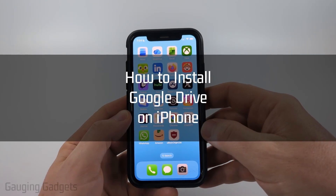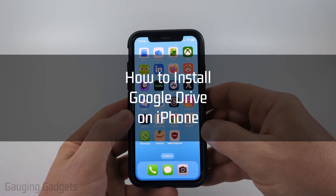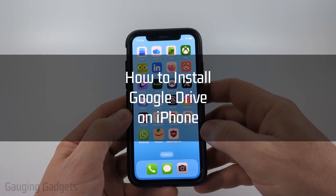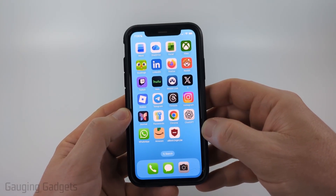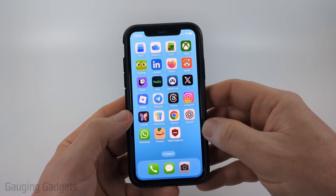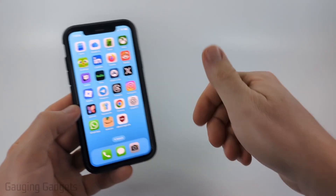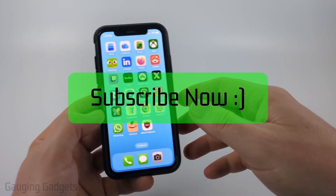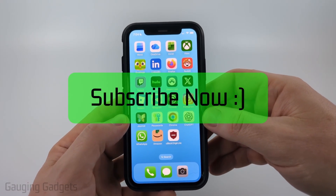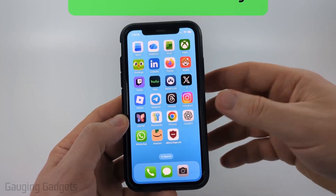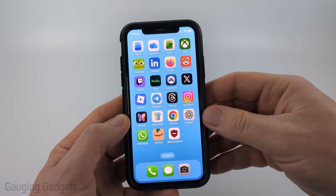How to install Google Drive on iPhone. In this video I'm going to show you how to download and install the Google Drive app on your iPhone. If this video helps you please consider giving it a like and subscribing to my channel.